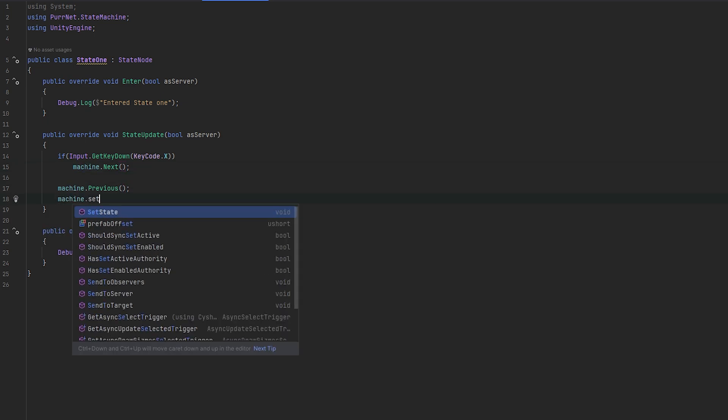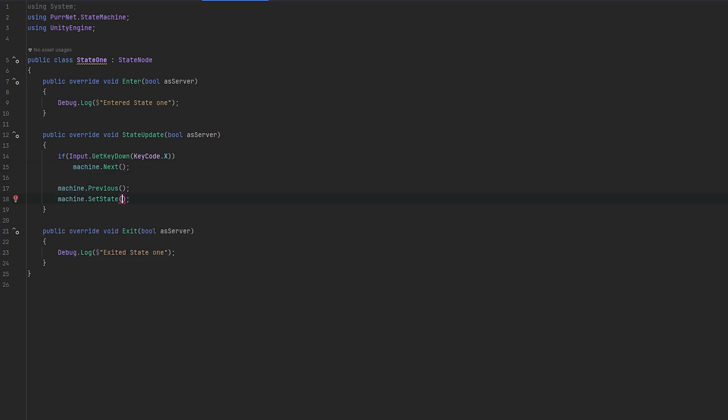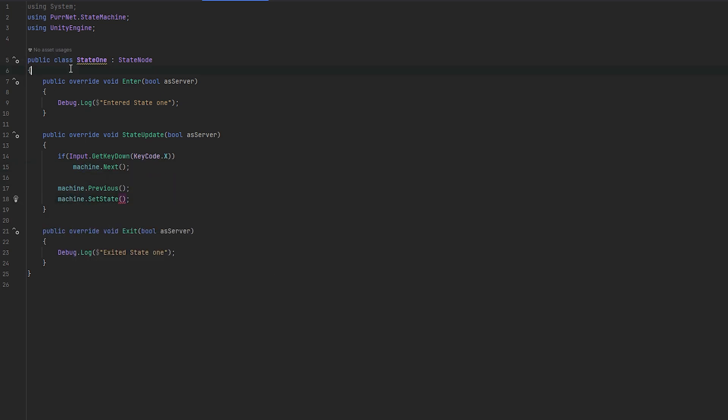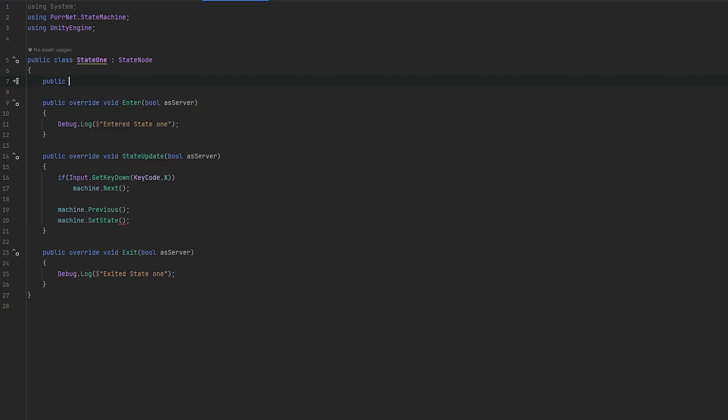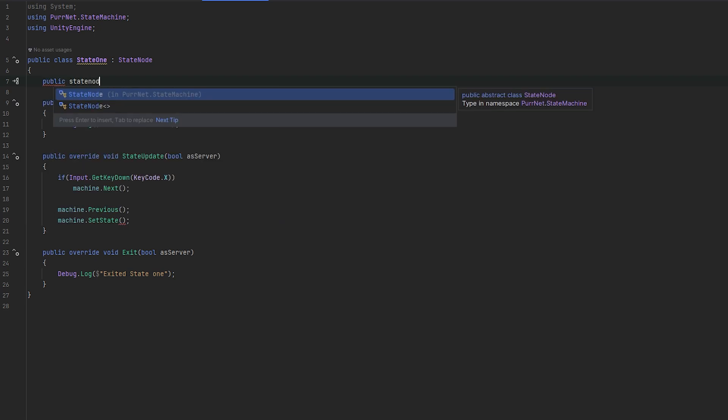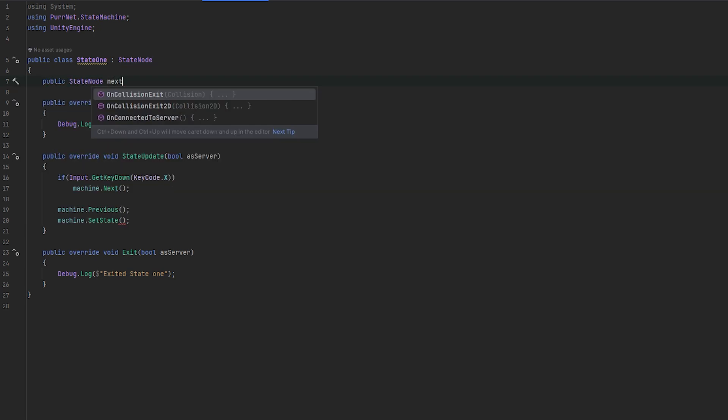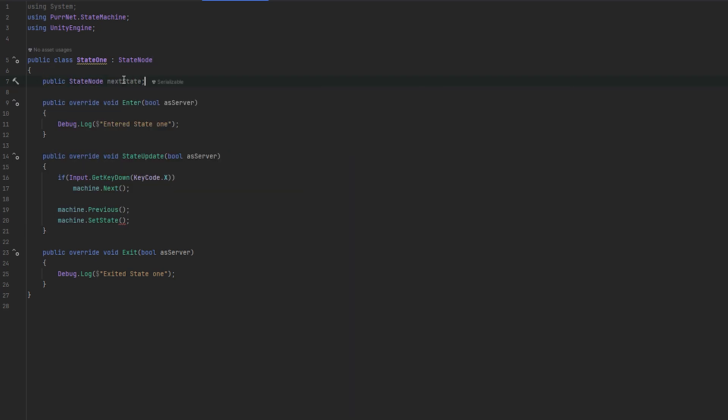And you can also do machine.setState, which will set a specific state, which means you can set up a reference. So you can do a public state node, and we could do, for example, next state. And then we could with setState set it that we want to go directly to this state. So next will essentially move to the next one in the list order. Previous will move to the previous one in the list order. And setState will move to any state that is within the list order.